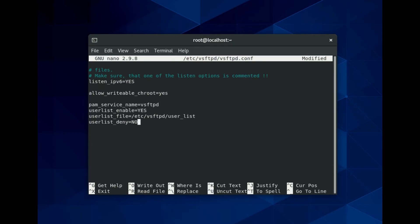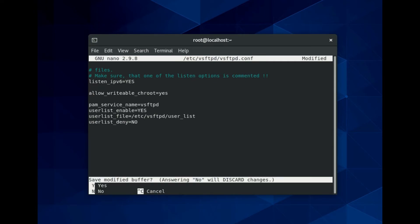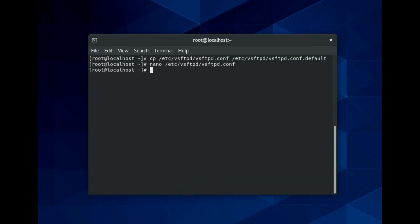The user list deny option lets you specify users to be included. Setting it to yes would change the list to users that are blocked. Once you are done with this configuration, you can save the file and then restart the FTP service.